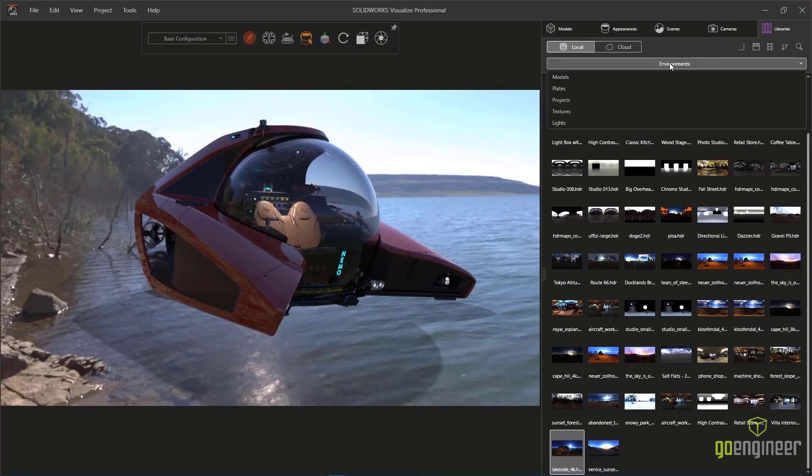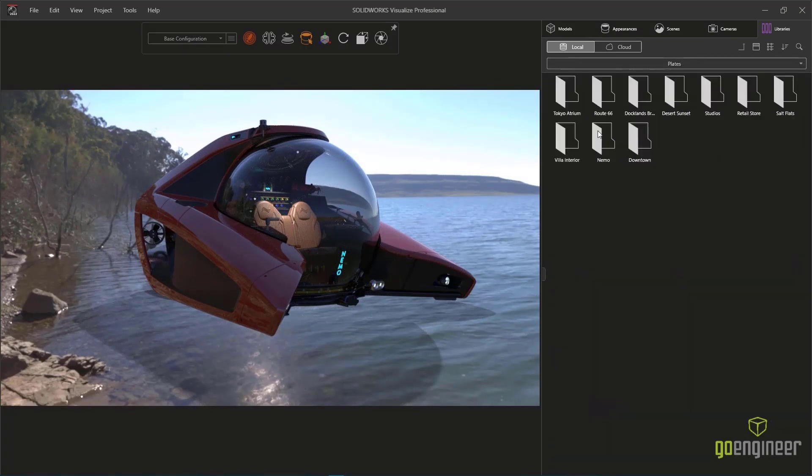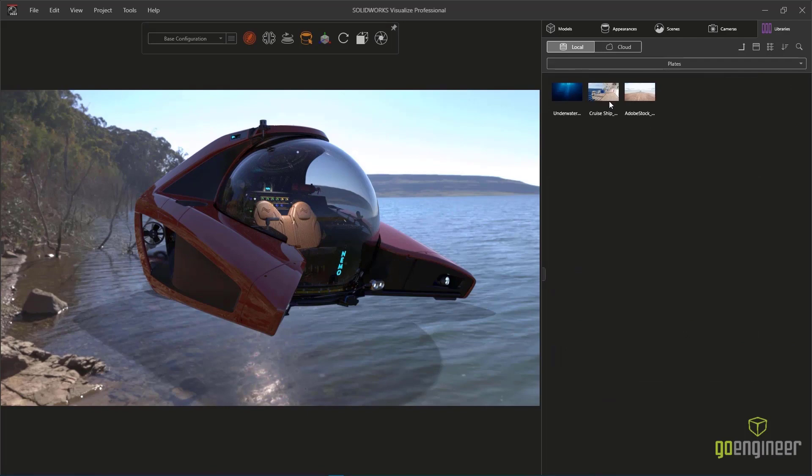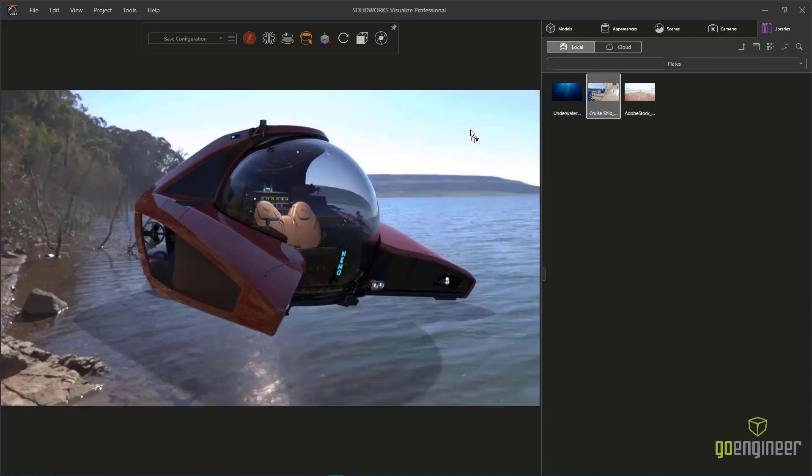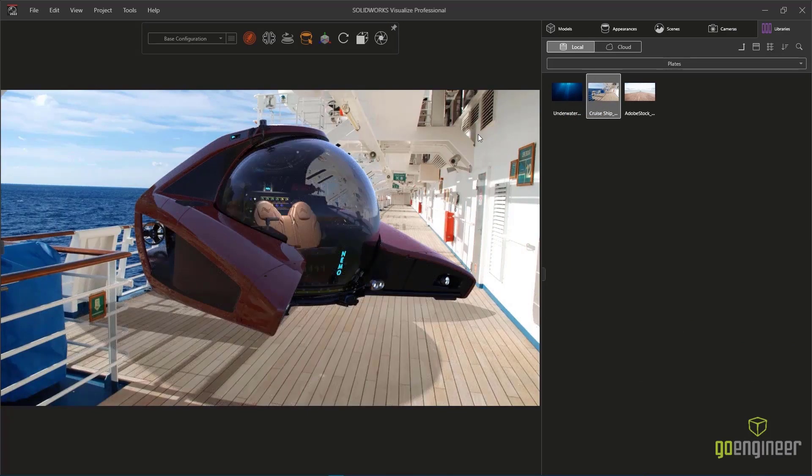In this environment, we have the sunlight and shadow casting that we prefer, but we're going to replace the background with a different image for proper context in this marketing situation.